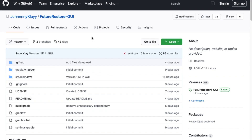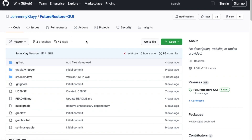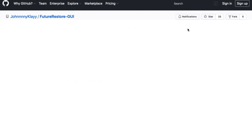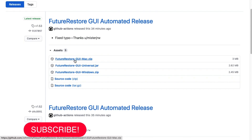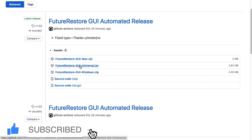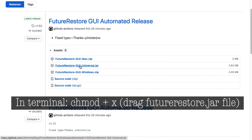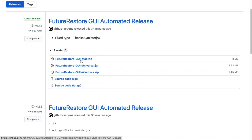Now let's get our files ready. Open your browser — keep in mind this video supports all operating systems: Windows, Linux, and macOS. Go to Johnny Clay's GitHub and navigate to FutureRestore GUI; the link is in the description. Scroll down to releases, then download the Mac zip for macOS, Windows zip for Windows, or the universal jar for all operating systems. On Linux, you'll need to run 'chmod +x' and drag the jar file to the terminal to make it executable.